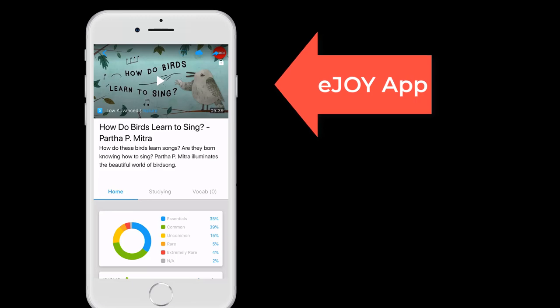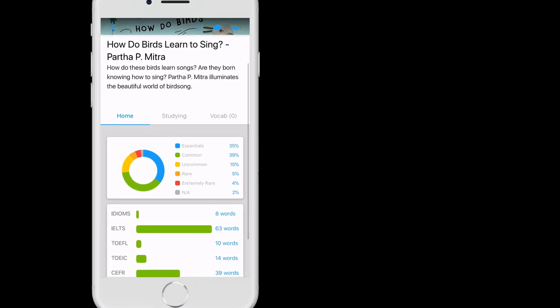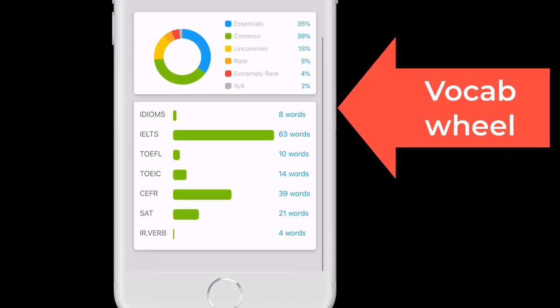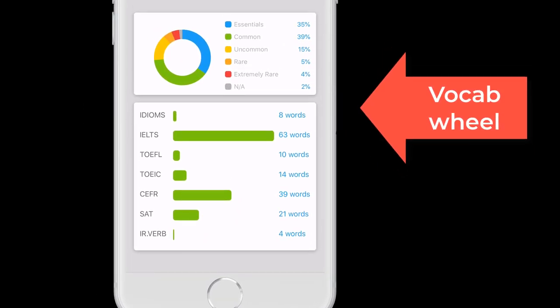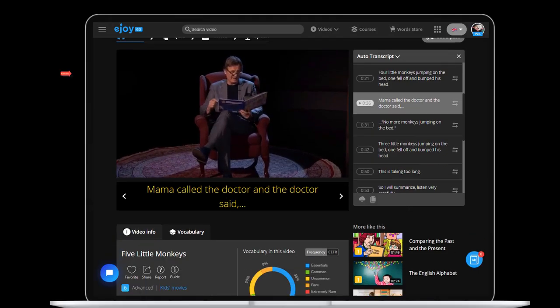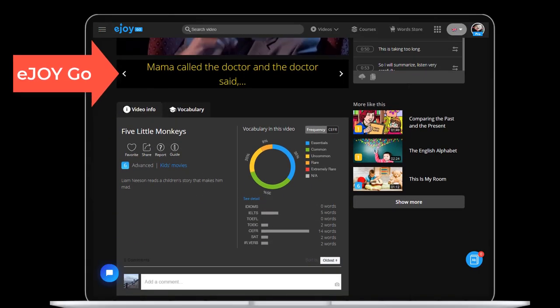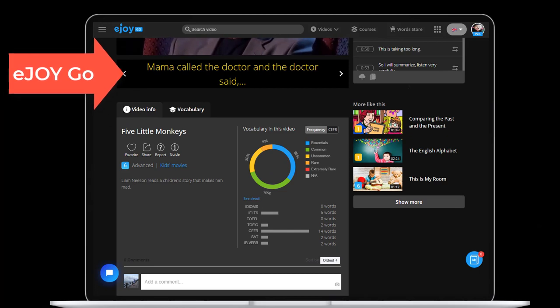Under each video on EJOY is a vocabulary wheel, which gives you a closer look at the type of vocabulary used.